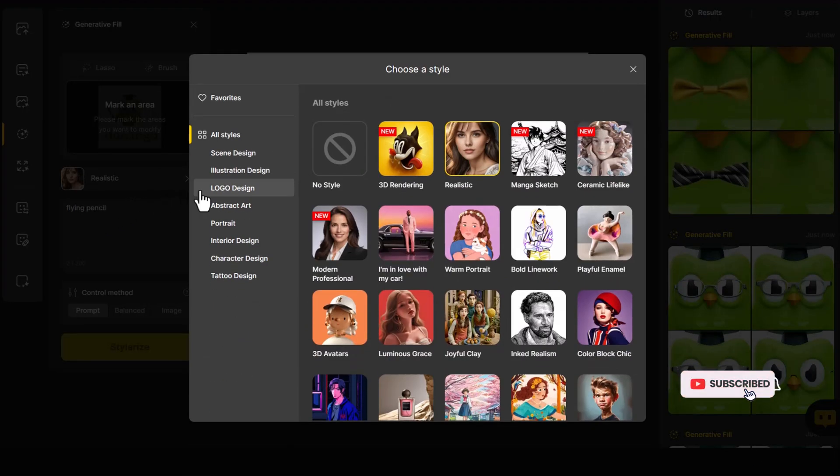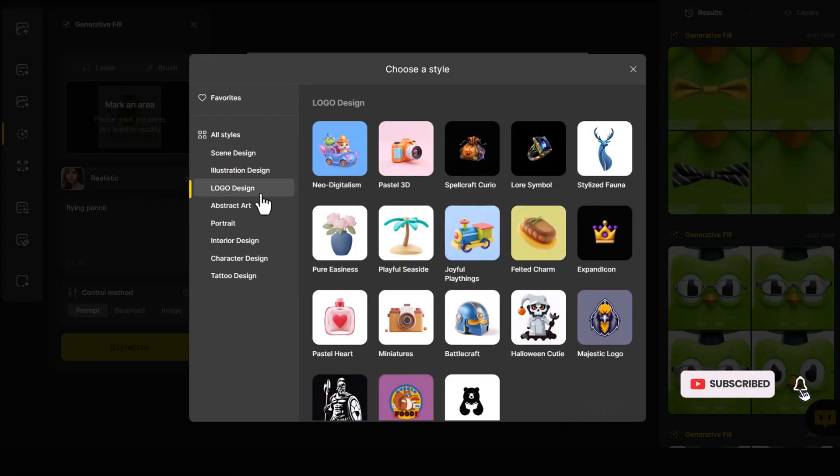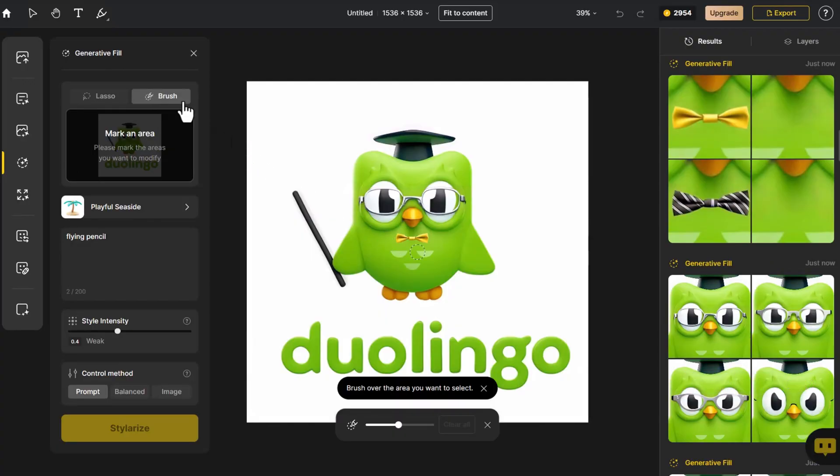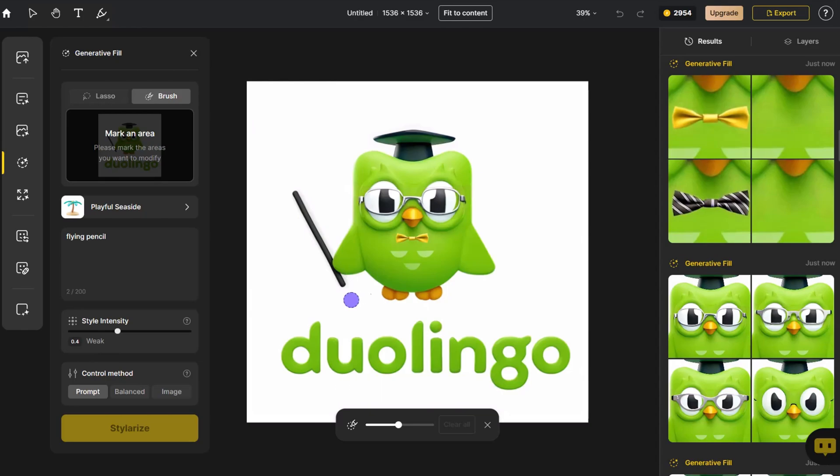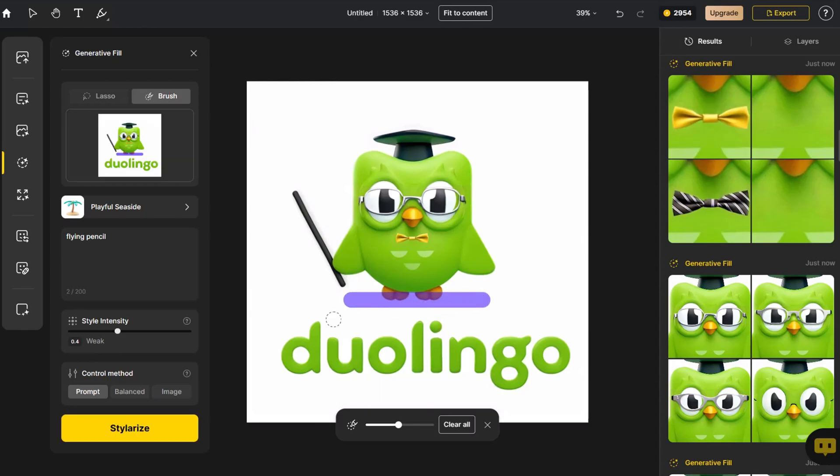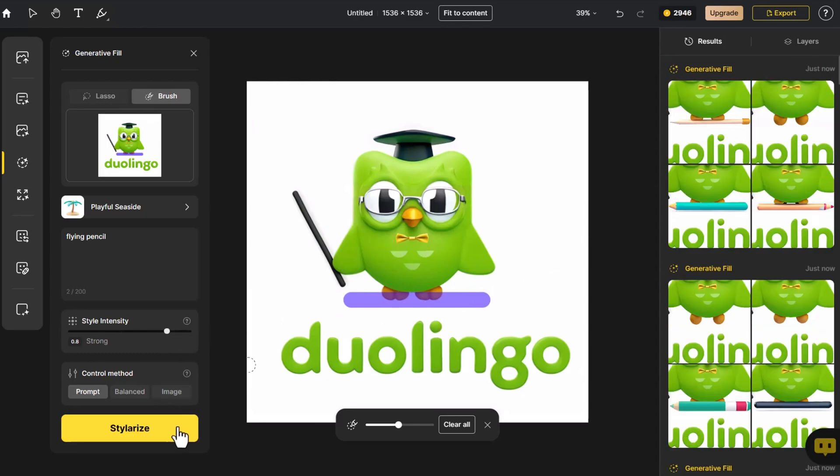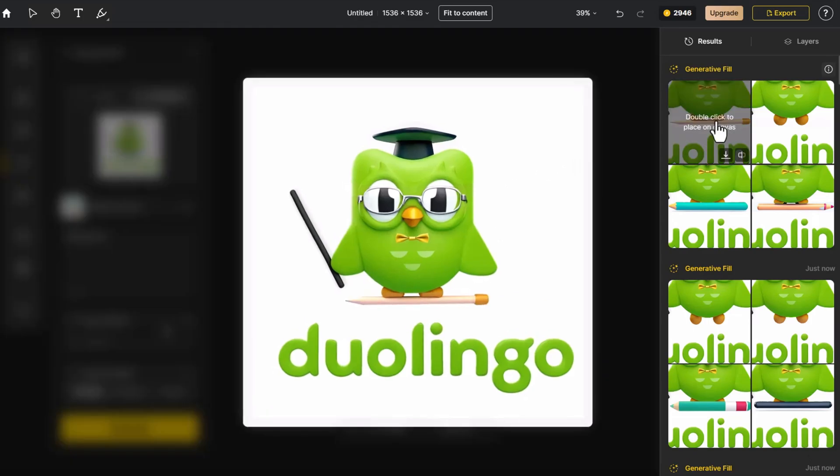Adjusting the style control slightly higher adds more texture to the 3D effect. From these four options, we select one to place on the canvas.